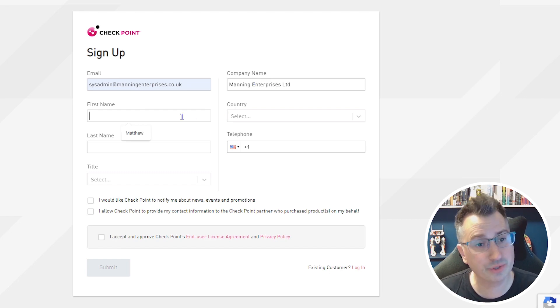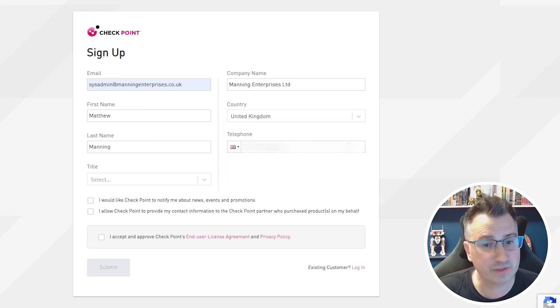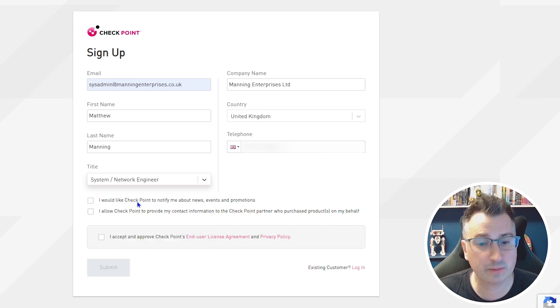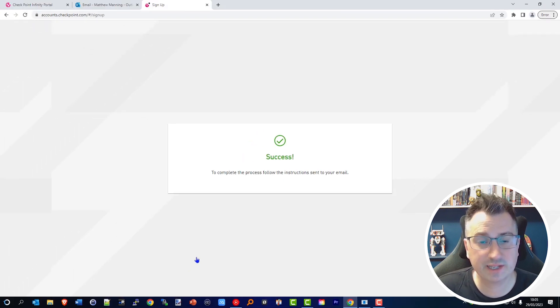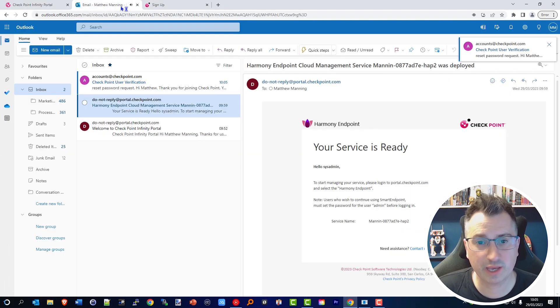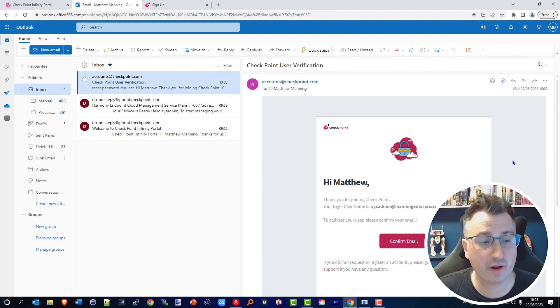Fill in your personal details to create your own personal User Center account. Fill in the details relevant to yourself, accept the terms and conditions, and submit. Once successfully created, head back over to your emails and verify the account that you've just created.